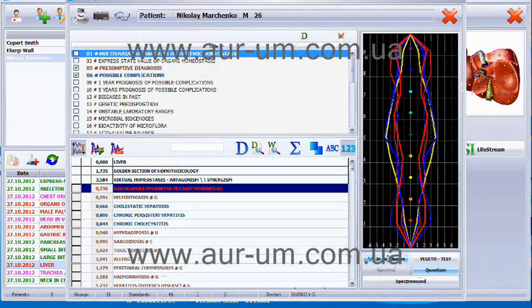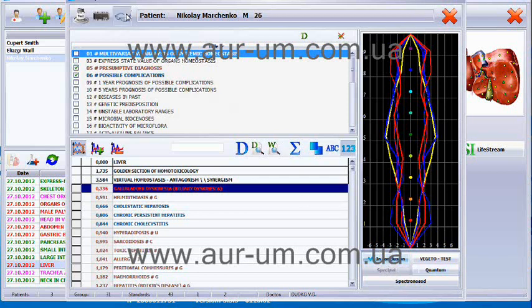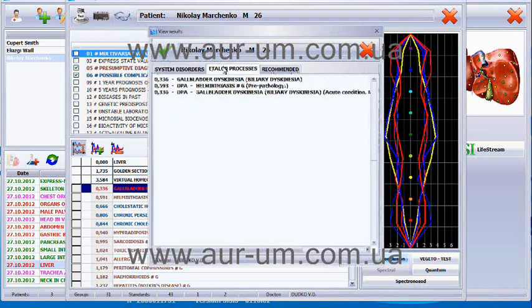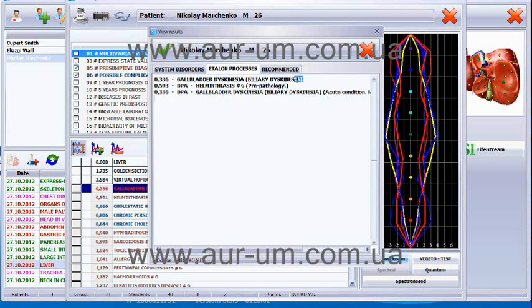We could also record this information from here, pressing in conclusion, but if we record it from the quantum analysis, just for you to see the difference, it will also show us the stage of this gallbladder dyskinesia. So that it is an acute condition. This is a recording that we have made from the quantum analysis, and this is the one we did simply from the list.